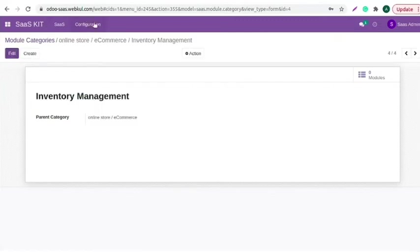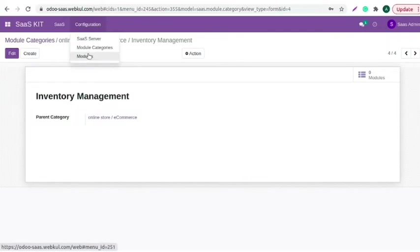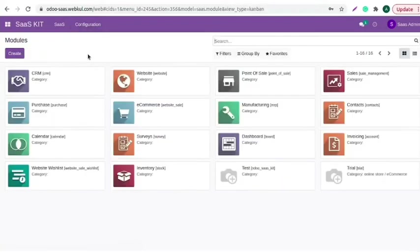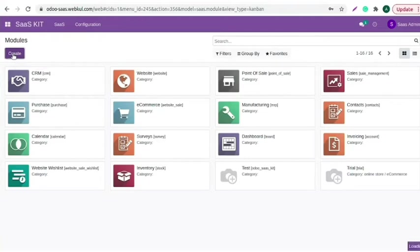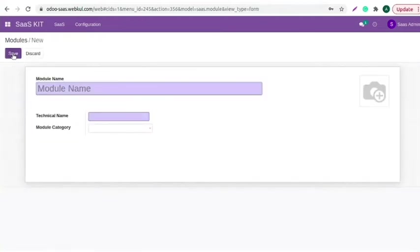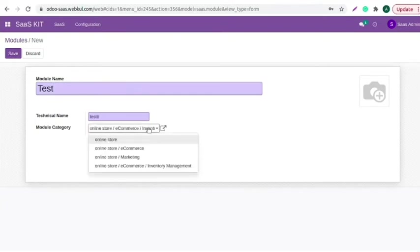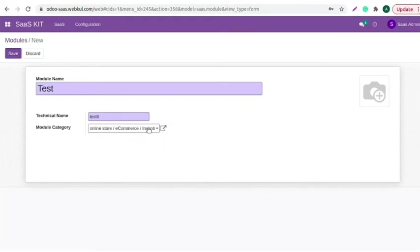Now, let's create a module. You can create a module to add in the SaaS plan. Add the module name, add the technical name and make sure it should be correct, select the module category and save the changes.